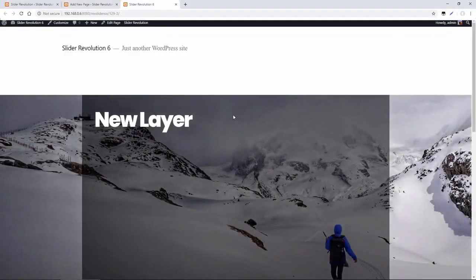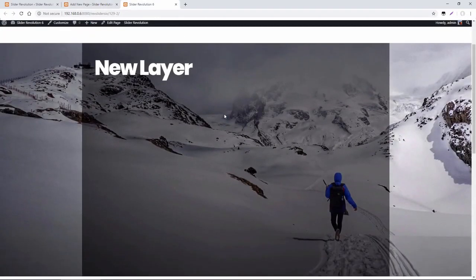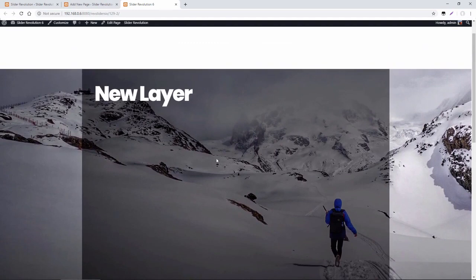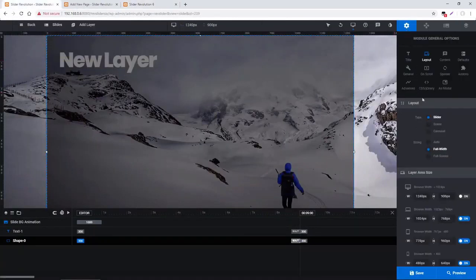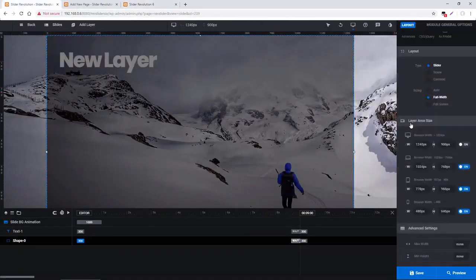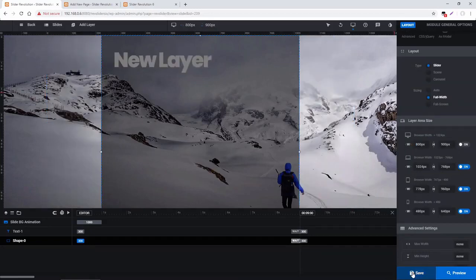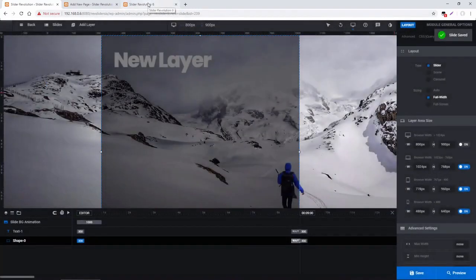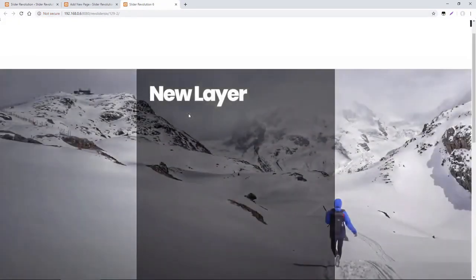Because this is a full width slider, it spans across the entire width of the webpage, but you can see our content is confined into our layers grid area. If I went back to the slider and changed the width from 1240 to 800 and saved that, you can see our layers grid area changes. So this is really what that's useful for.